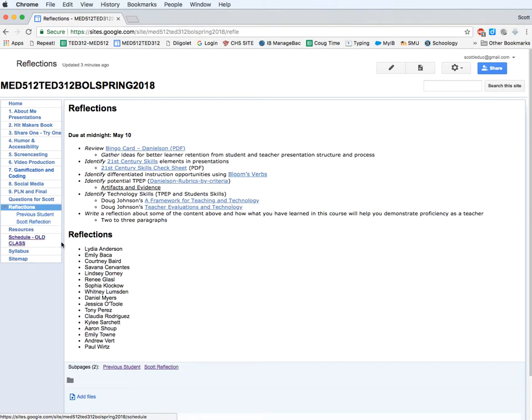Now, part of the reason I want you to do this is I just want you to get a little more acquainted with how the Google Sites works and how to make pages and move things around from different sections and link within the website.